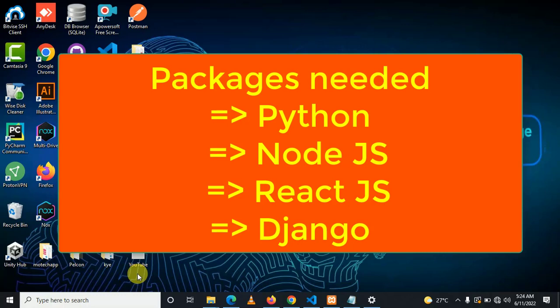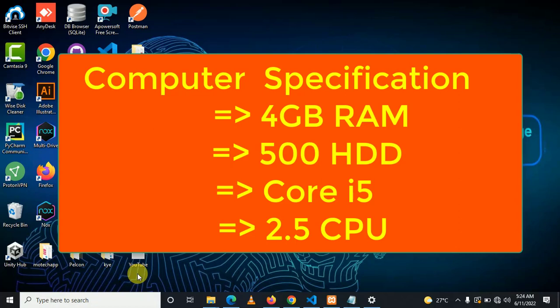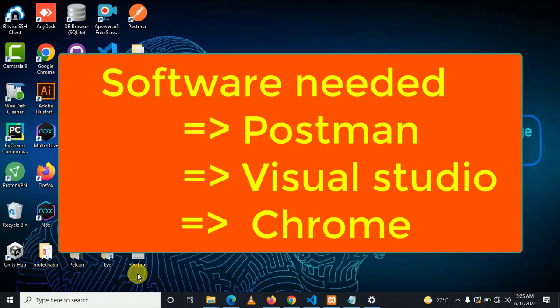Hardware requirements needed: at least a computer with 4 RAM GB, 400 HDD, Core i5, and a processor of 2.5. Software requirements needed: Visual Studio Code, Postman, and Google Chrome. Let's go guys!